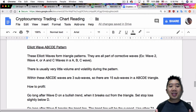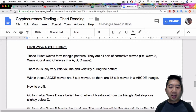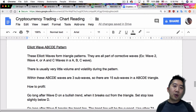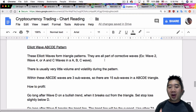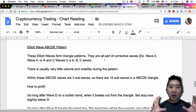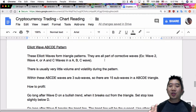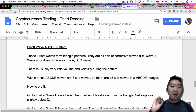So let's go into it. The Elliott Wave ABCDE pattern — these Elliott Waves form triangle patterns and they are all part of corrective waves. Think of it as wave two and wave four in the one-two-three-four-five wave count. Wave two is a corrective wave and wave four is a corrective wave. Also in the five-three cycle, you have the ABC wave, and the A and C waves are also corrective patterns. The next thing you have to know is that there is usually very little volume and volatility during the pattern. And within these ABCDE waves are three sub-waves, so there are 15 sub-waves in the ABCDE triangle.